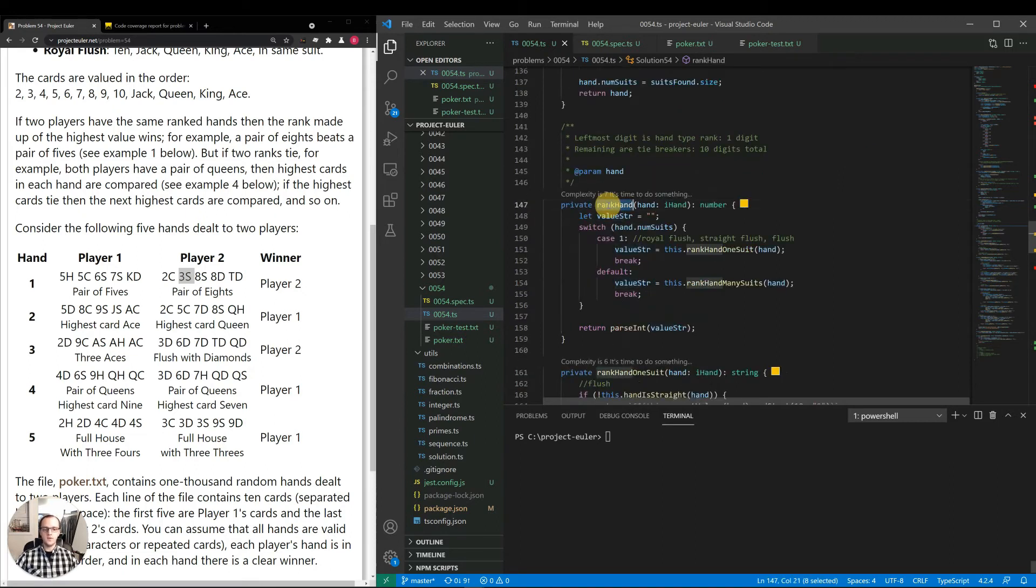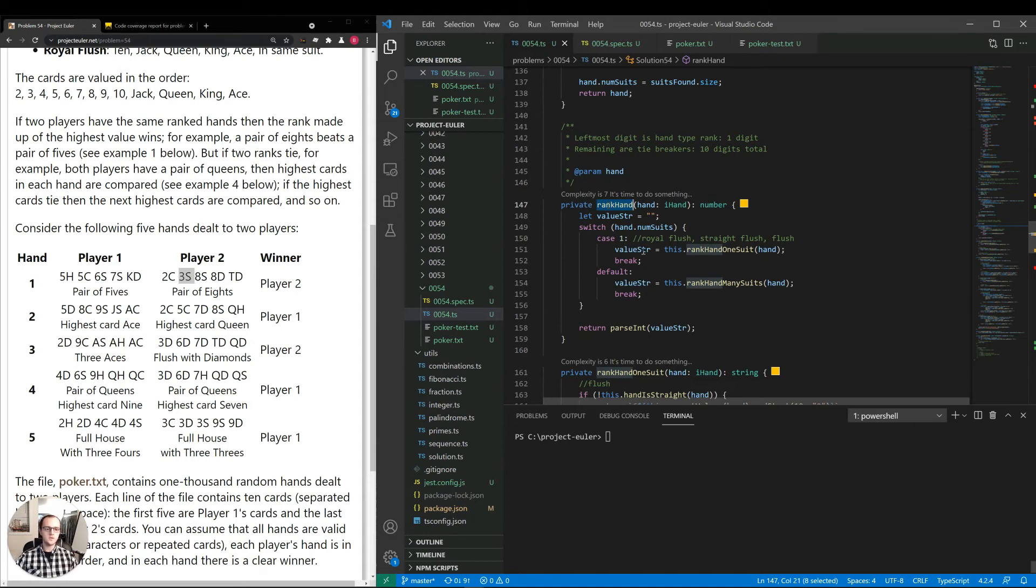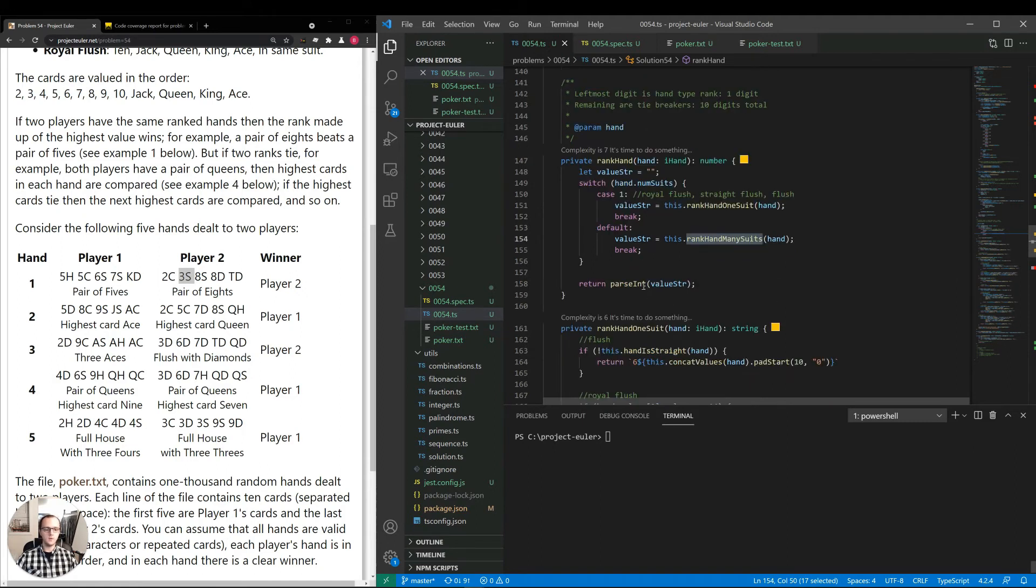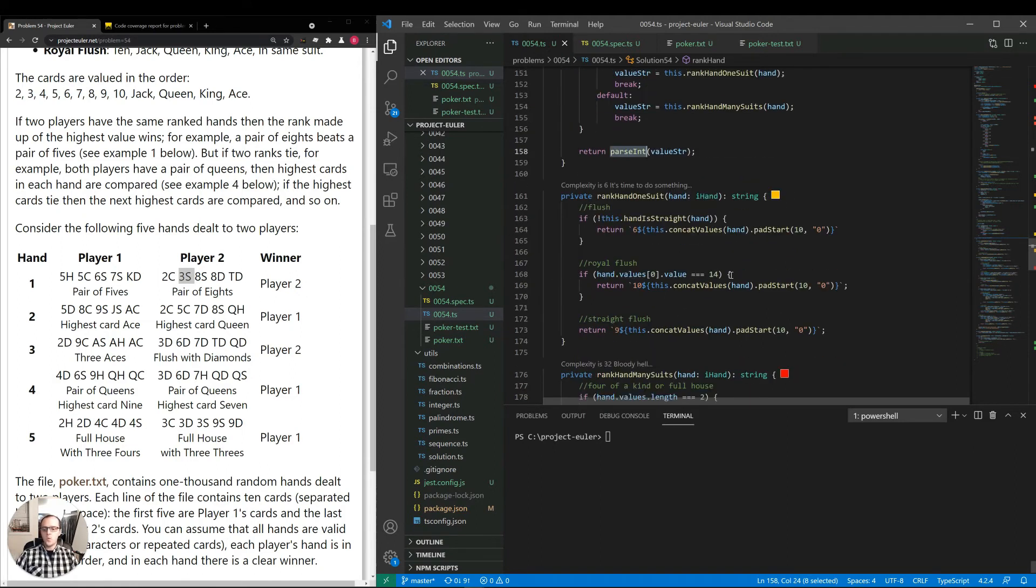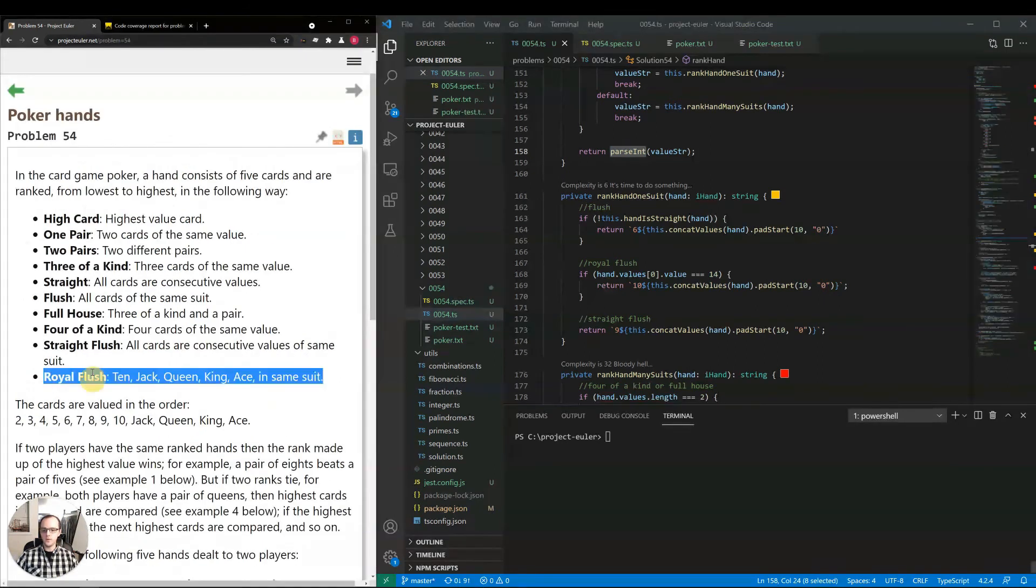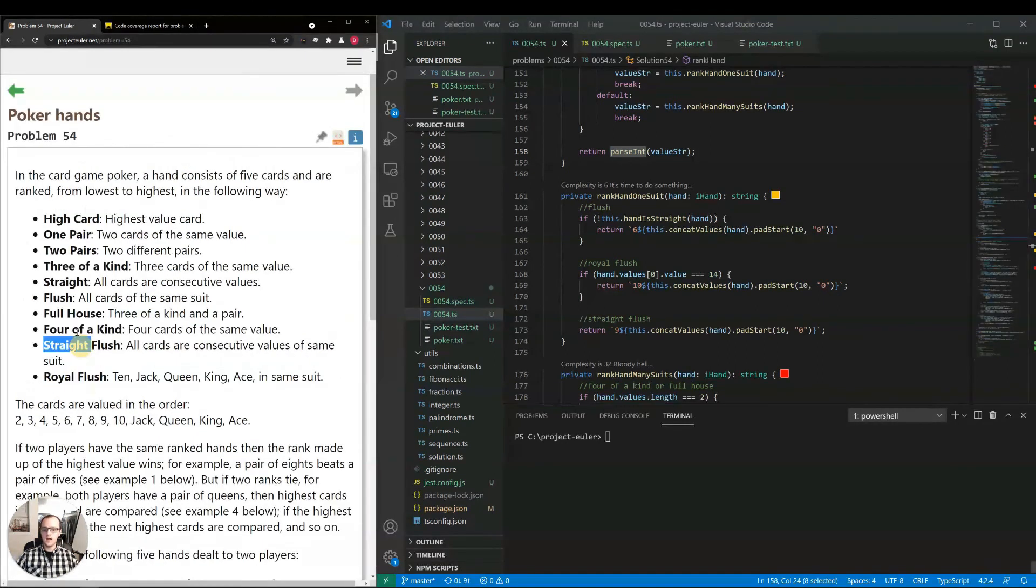Then we have the method. This is where the main implementation is, rank hand. So if the hand number of suits is one, that means we have a flush or a straight flush or a royal flush. So we handle with the helper method. Otherwise, we handle many suits with that helper method. And then we just parse the int that we get from it. Now, the way I'm actually representing the number is the leftmost digit is one digit representing the rank, so to speak. So this has a rank of 10, royal flush, 9, 8, etc., up to 1.